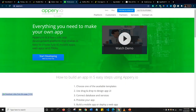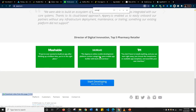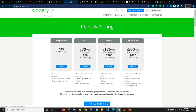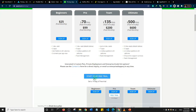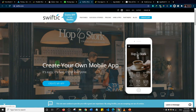Next is AppyPerry.io. Their minimum beginner plan is $25 per month, which lets you deploy two apps. They also offer a $70 plan, a $135 plan, and a $500 plan. Interestingly, they offer a 14-day free trial, so before you commit you can go ahead and try it out to see if their service works for you.